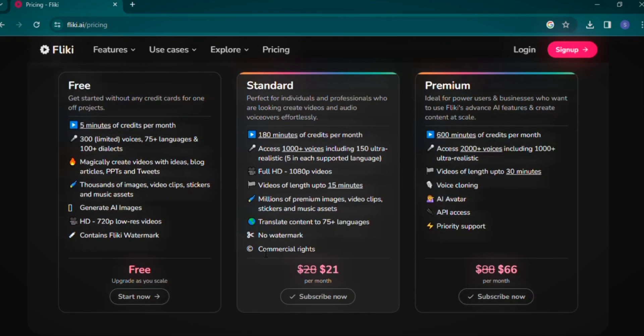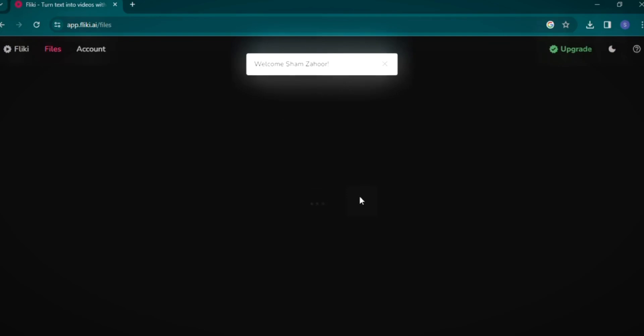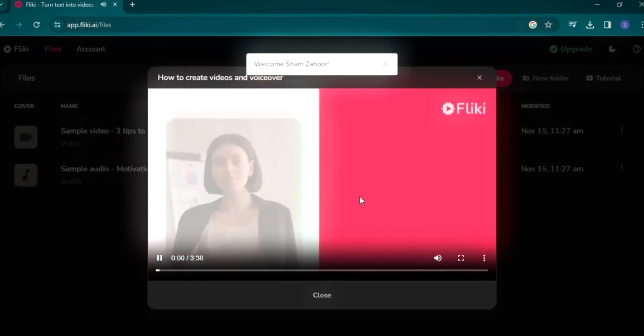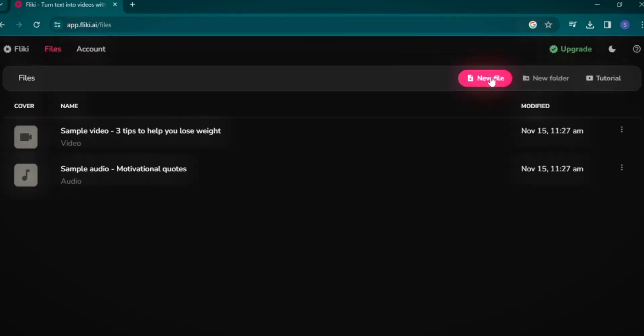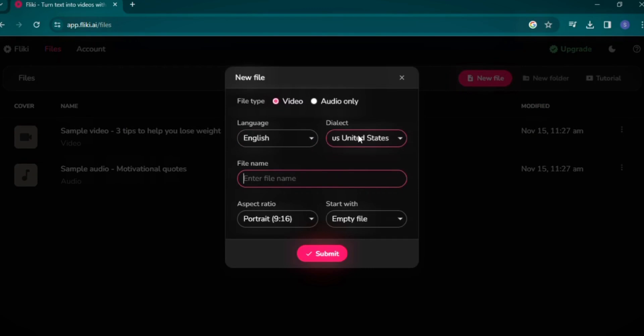Let's create a new video. After signing up with Google, you'll be guided to the video creation interface. To start a new project, click on New File and select your preferred language and dialect. Choose Video as your file type and name your file, for example: First Video with Flicky.